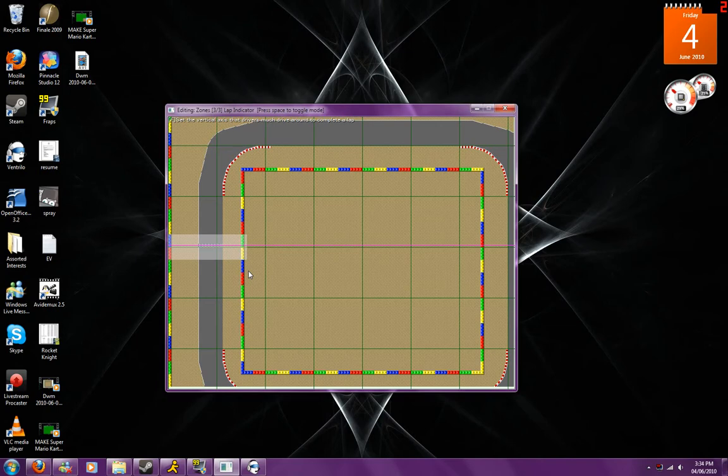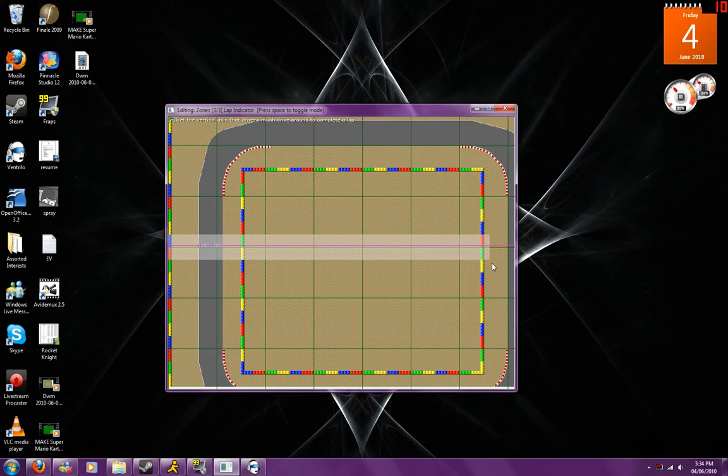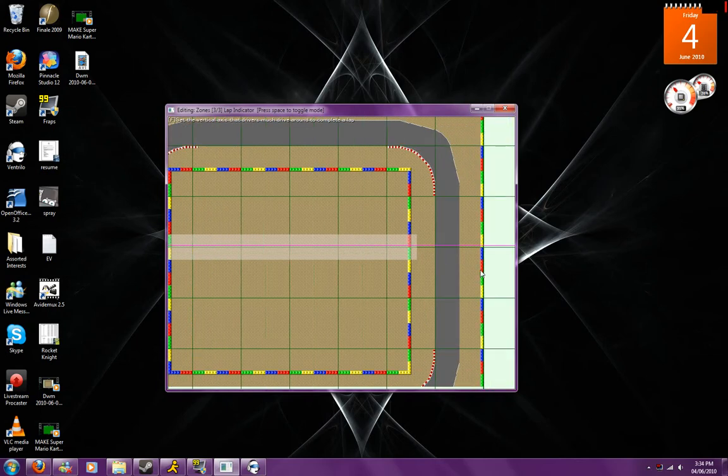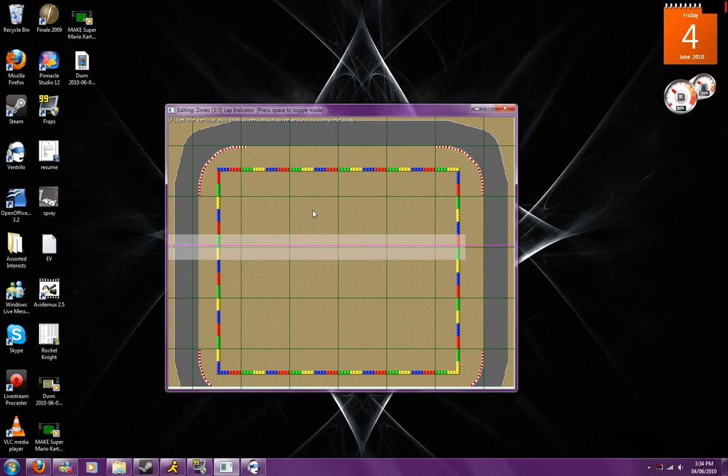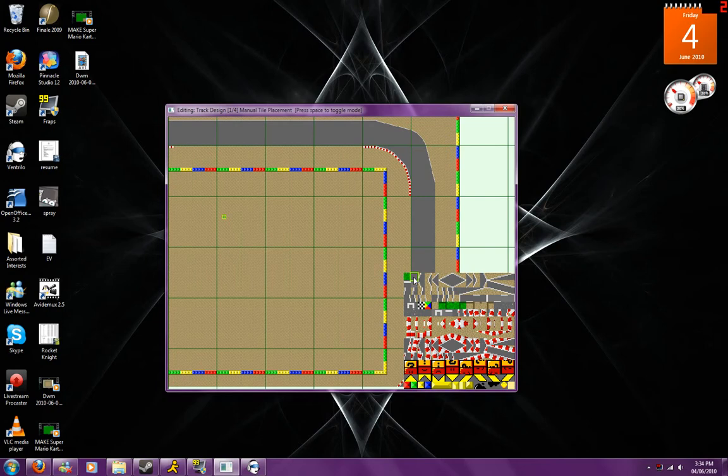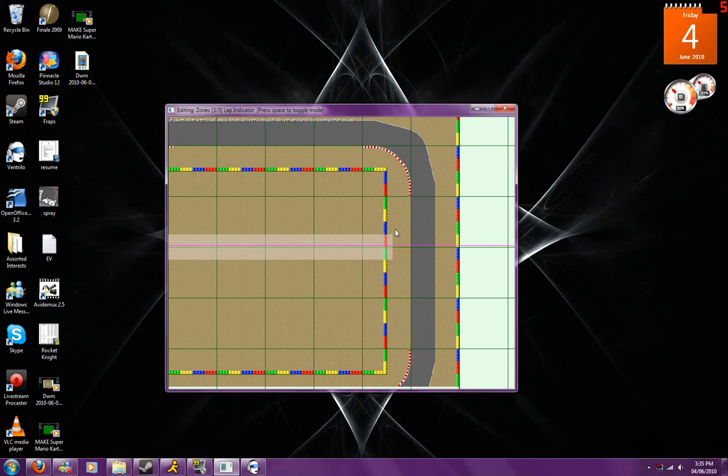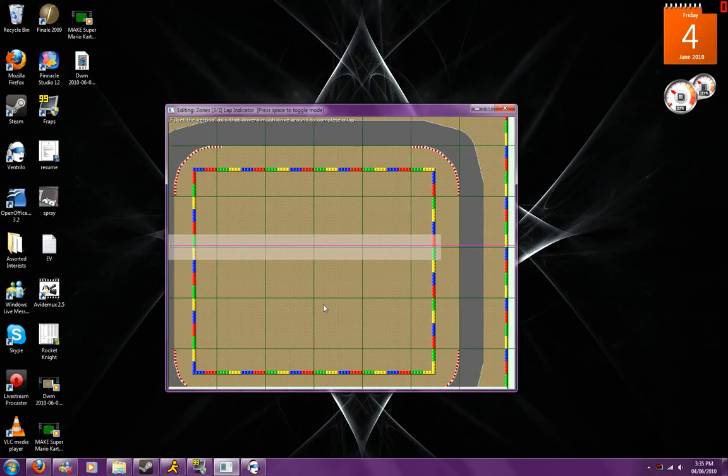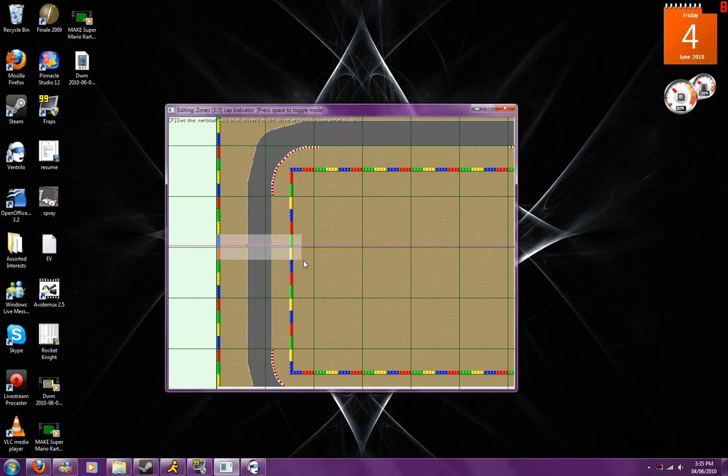If for example I had taken this all the way to here like this, what would happen is a player could decide that they want to drive around this area here. I don't know if you can see me moving my mouse around it, but if they decide to drive around there that would count as actually driving a lap. So again, just have it extend a little bit past the wall there or have it just extend to the wall here. That works as well.